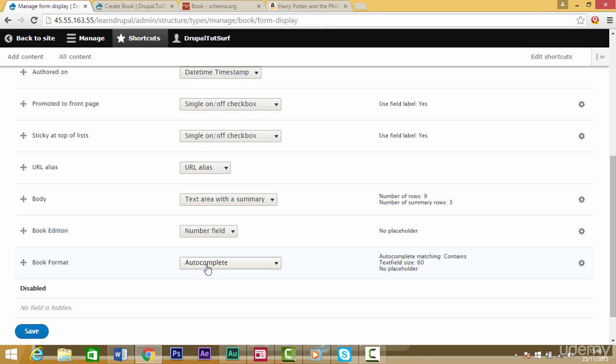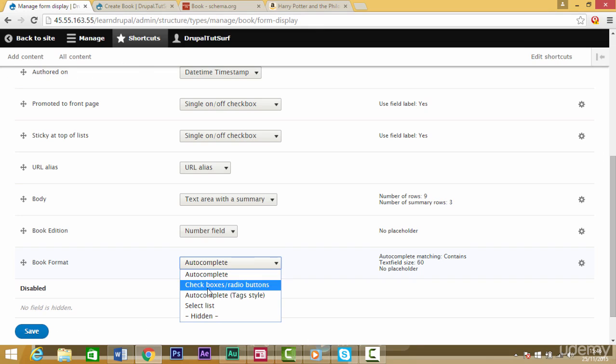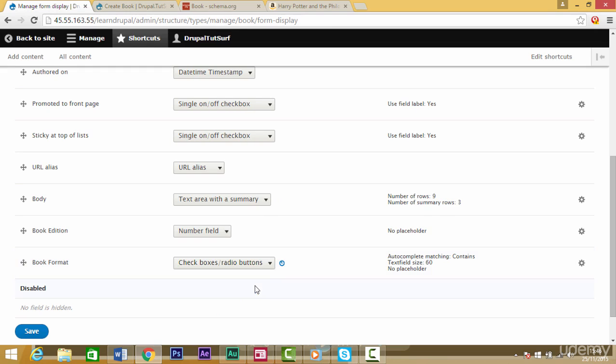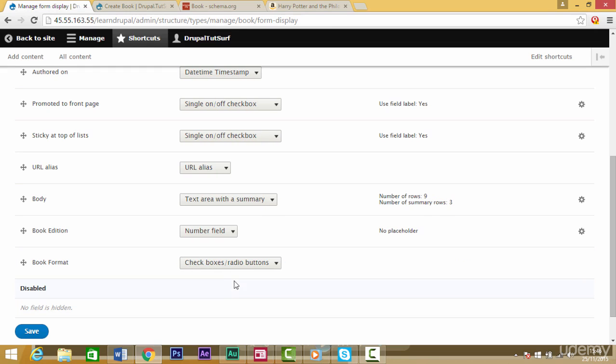If we click on this we see this dropdown. The one we want to choose is checkboxes or radio buttons. So we'll select that one and click on save.